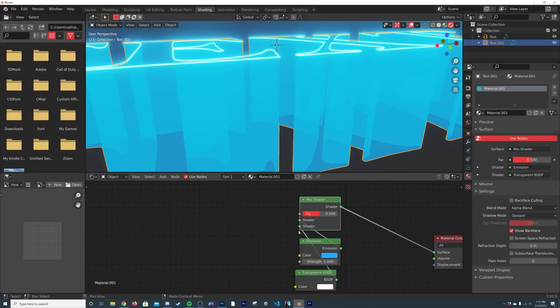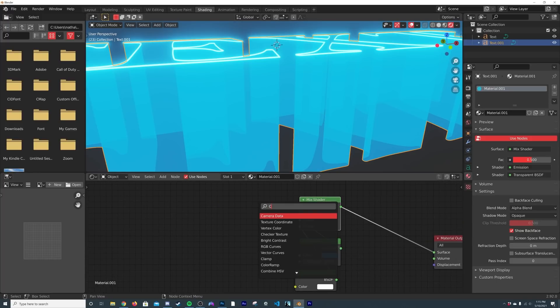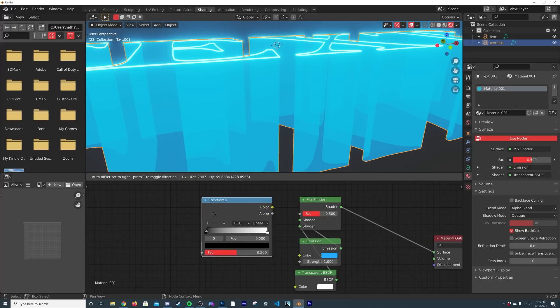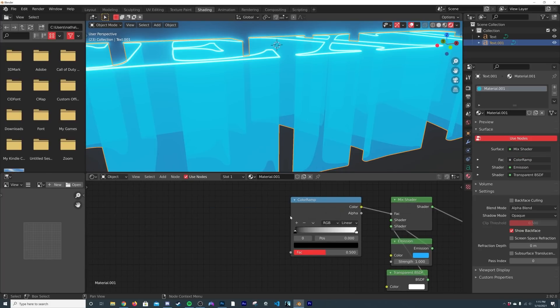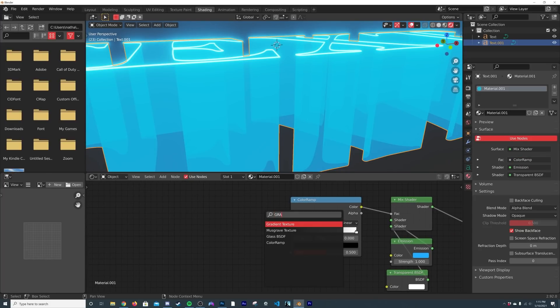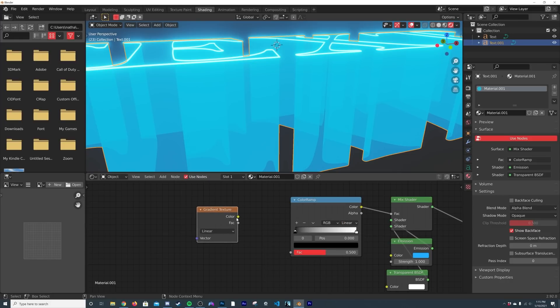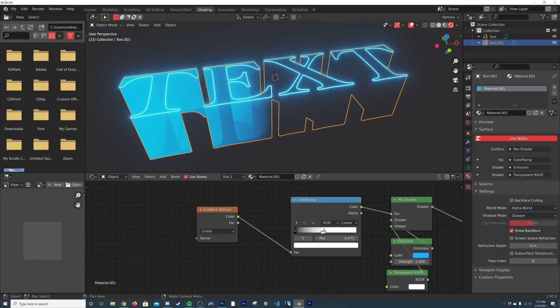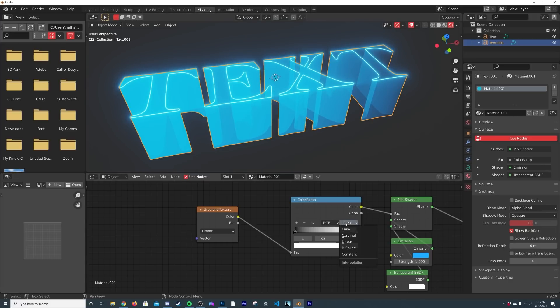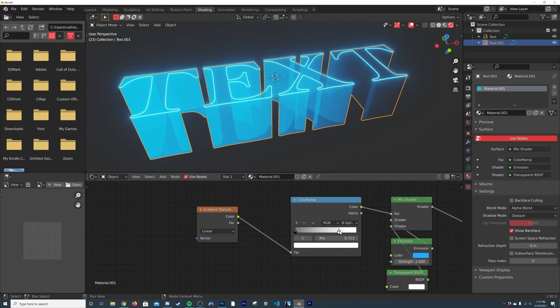So I'm going to hit Shift+A, get a color ramp so we can have some control here. I'm going to plug the color into the factor. And then we're going to get a gradient, gradient texture, and we'll plug the color into the factor. So if we play with the color ramp here you can see how it's now working. I'm going to go from linear to B-spline, give us a much smoother and more graceful gradient here.